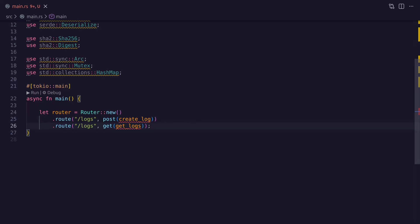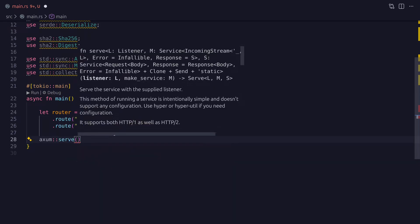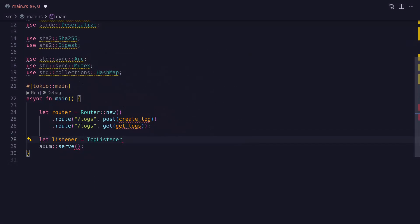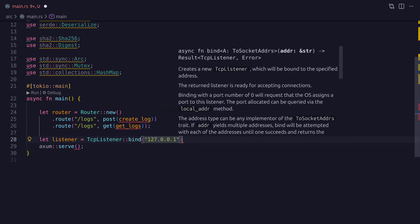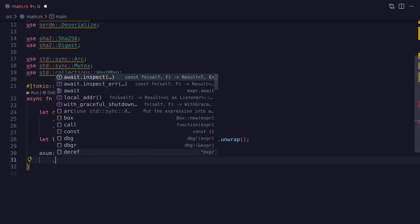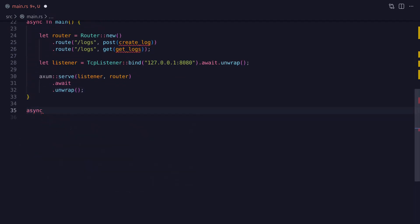Before we define these functions let's go ahead and continue with the rest of the code and serve the router using Axum's serve function. The serve function takes two arguments: a listener and a service. In our case the router is the service so all we need is a listener. We could use a TCP listener or a Unix listener — in any case we need to use them from the Tokio crate. So here I'm creating a TCP listener and binding it on localhost on port 8080, and then we can pass the listener to the serve function along with the router.